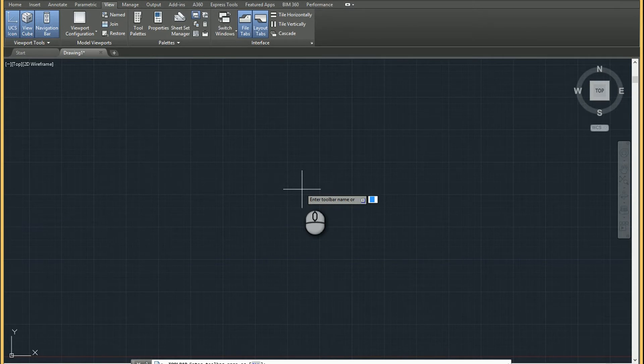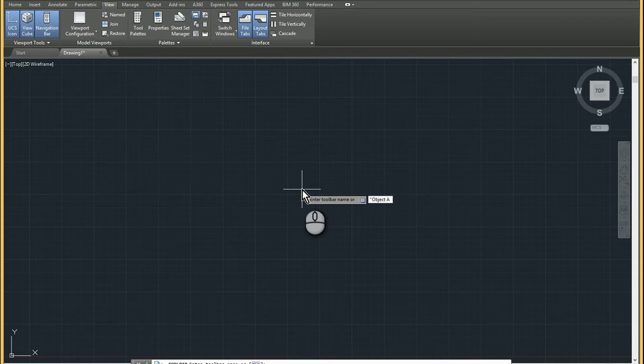if I hit the quote marks, I can now type in the name and add the space. So if I type in object snap and now hit enter...